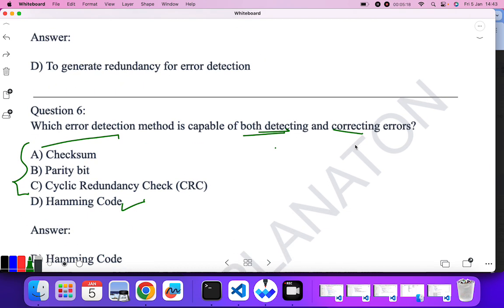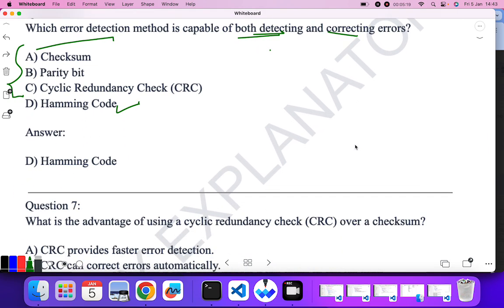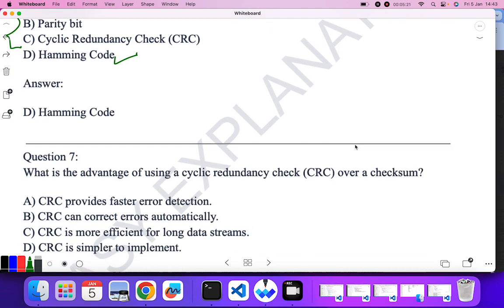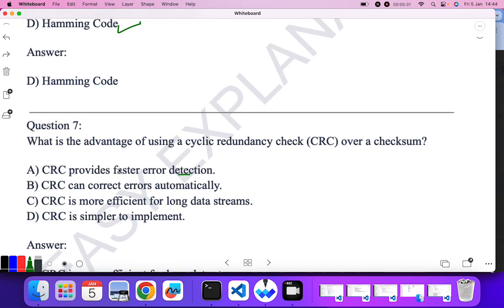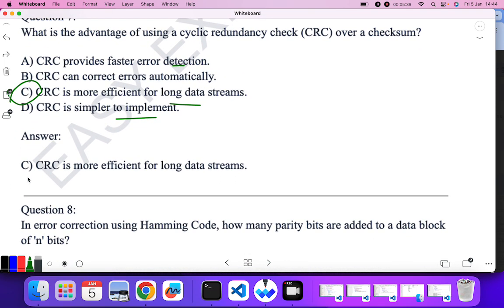What is the advantage of using CRC over checksum? CRC provides faster error detection, CRC can correct errors automatically, CRC is more efficient for long data streams, or CRC is simpler. CRC is mainly used for long data streams, so C — CRC is more efficient for long data streams — is the correct answer.